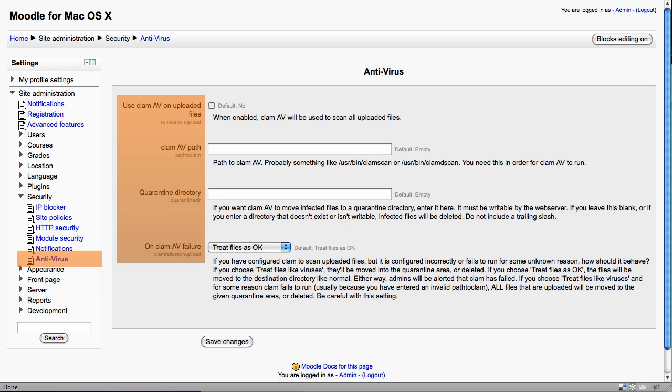You can leave the quarantine directory blank. There's no problem with that. And generally, it's a good idea that if CLAM fails, files are treated as okay, otherwise they'll actually be put into a quarantine area.